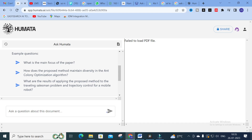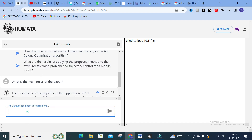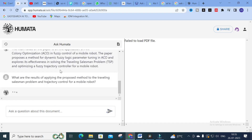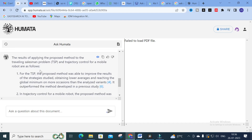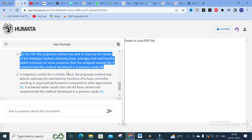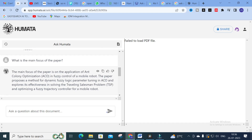Next question: 'How does the proposed method maintain diversity in the Ant Colony Optimization algorithm?' and 'What are the results of applying the proposed method to the Traveling Salesman Problem?' This is an important objective of the paper, so let us ask and check the answer. Those working on this topic can easily identify what the question is about. The answer is generated with citations and references — the results of applying the proposed method are explained clearly.